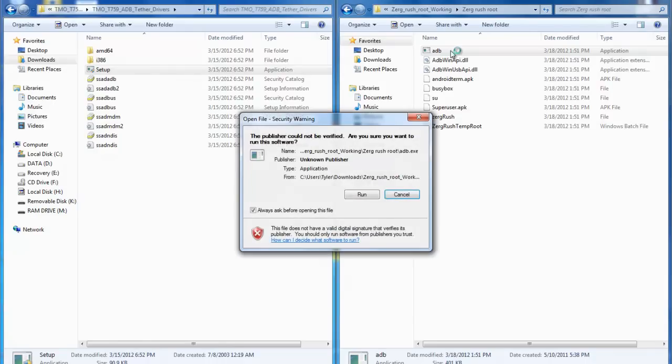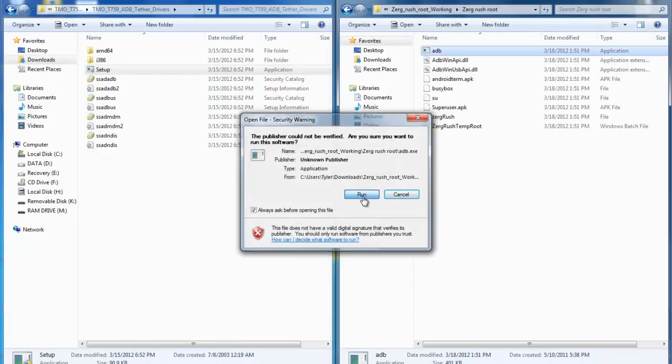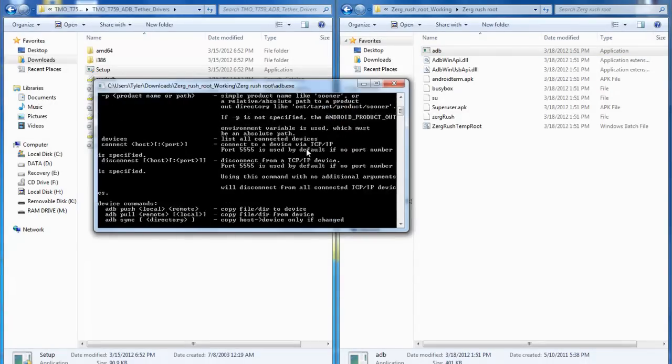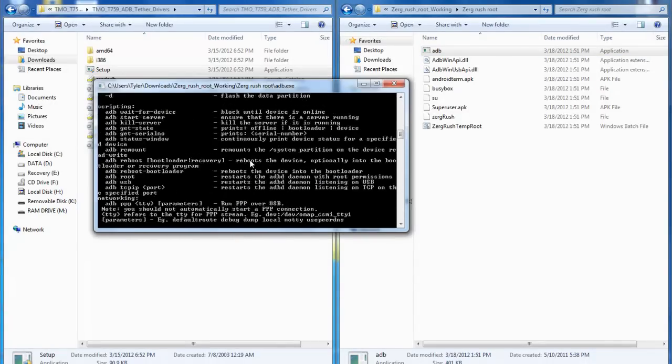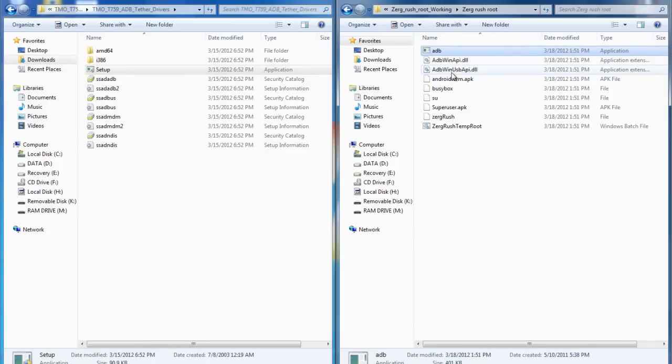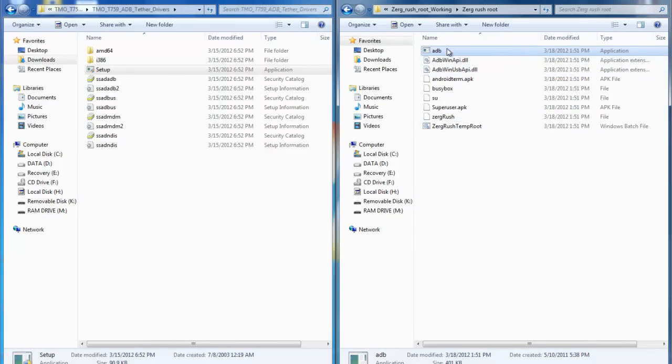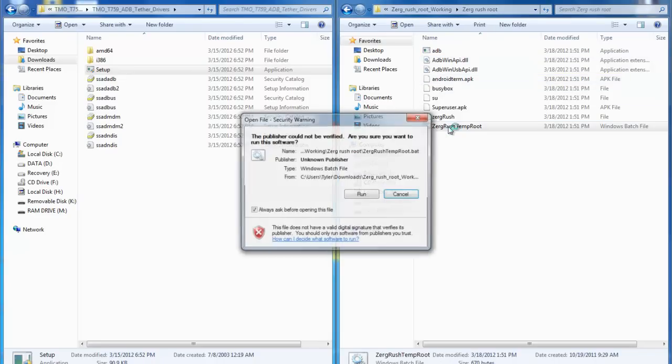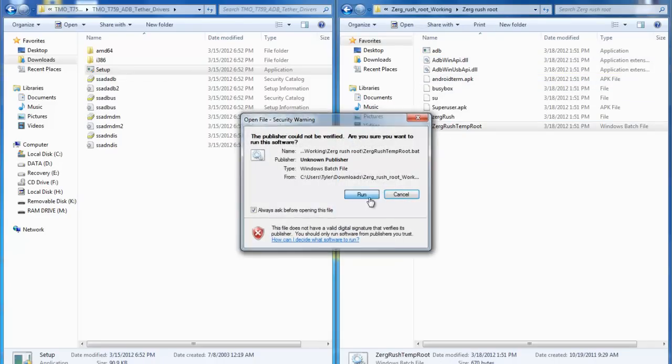You want to click on ADB first, click run, and as you can see I don't have my phone plugged in but it actually went ahead and ran through all of the scripts in the ADB files. Once that is finished and the command prompt closes, go ahead and click on Zerg rush temp root and hit run.